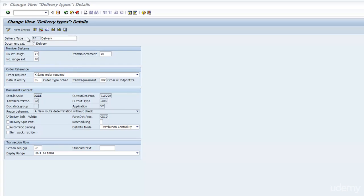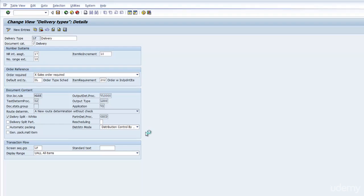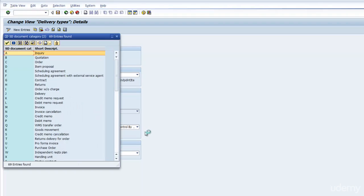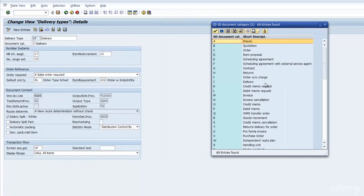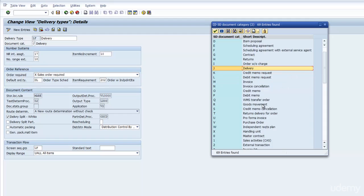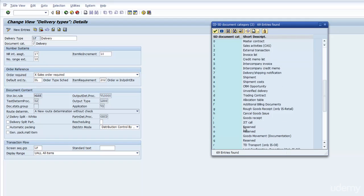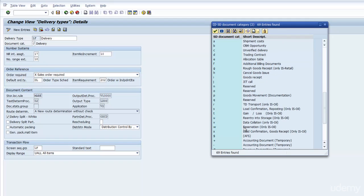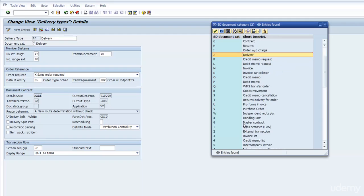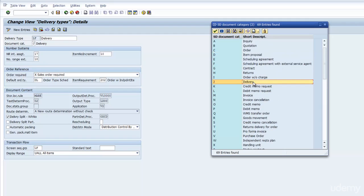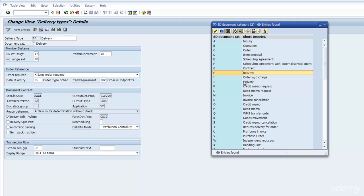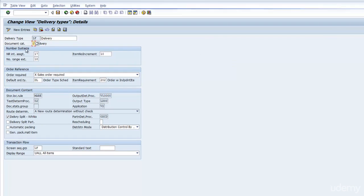You then have the Document Category. That tells you what type of document it is. J is a standard delivery. H is a return, for example. It's a category that has been used for reporting and drives some of the configuration in the background. Usually you will see either H for Returns or J for Delivery. As I said before, if you ever wanted to create a new Document Type, always copy so that you get the right Document Category.